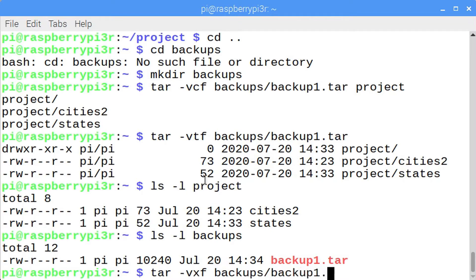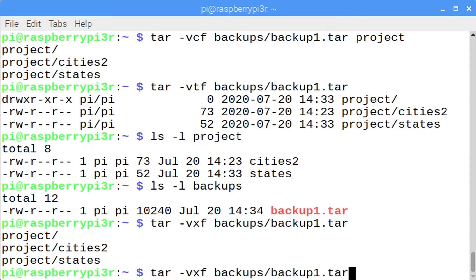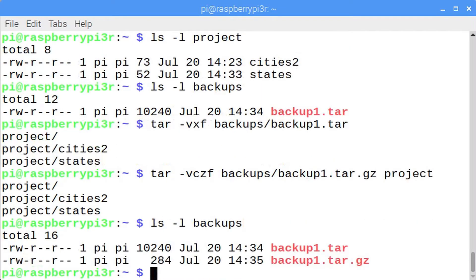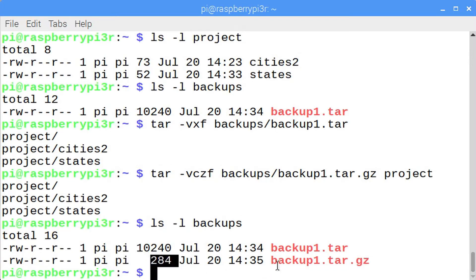In order to extract the files from the tape archive, enter tar -vxf backups/backup1.tar. Press the up arrow key to go back to the command you used to create the tape archive. When you create a tape archive, that archive is not automatically compressed. You have to enter the -z option so that you can create a file that is both compressed and archived.